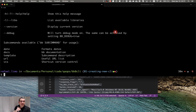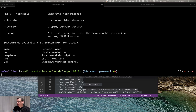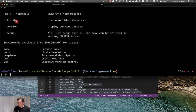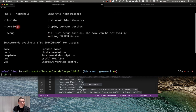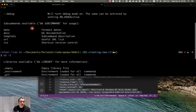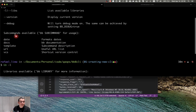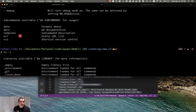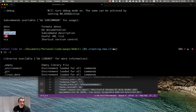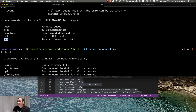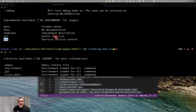The first thing we're going to look at is our BB-8 — this is the basic BB-8 framework. You're going to see that we have the helper command, some libs commands, the version of BB-8, debug, the template command, the date command, the docs, the URL, and the virtual control commands. The date and version control I'm going to leave for the next video as those are more complex.